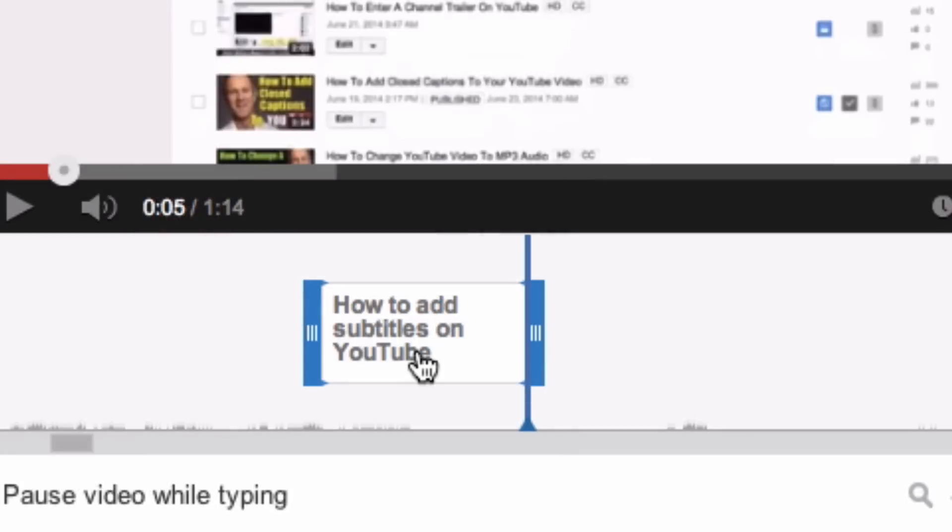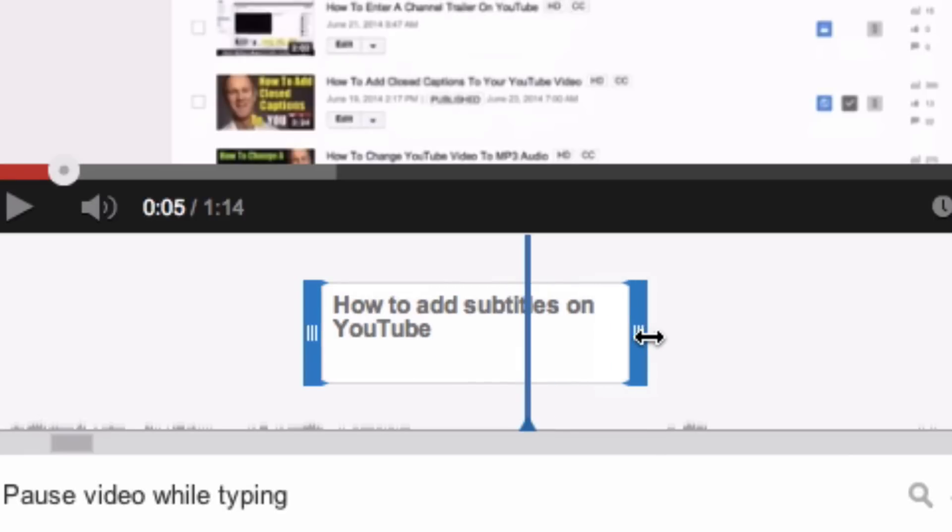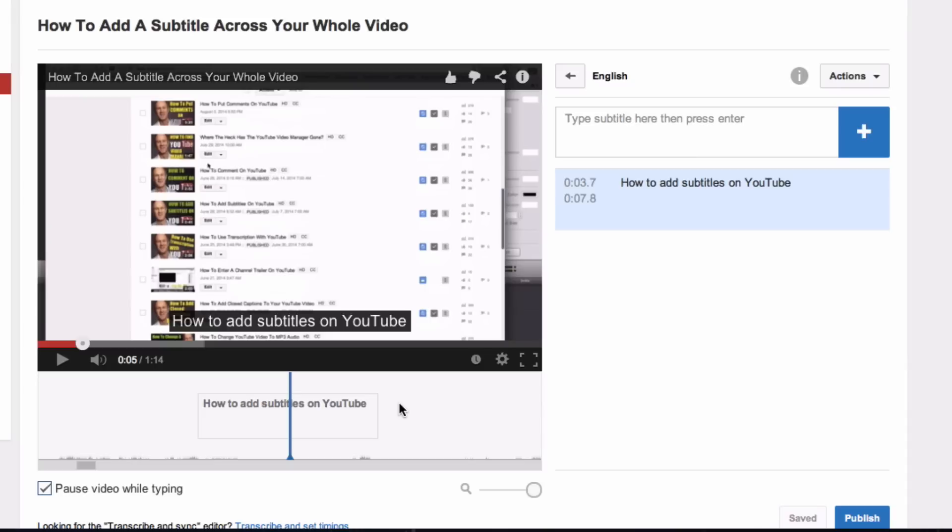If you want to adjust the timeline, simply drag the handles of the timeline to set where the subtitle starts and ends. When you're finished, you can always go back and check if it looks right.